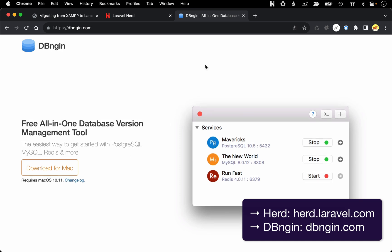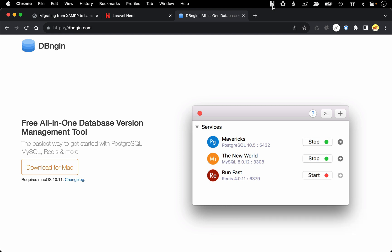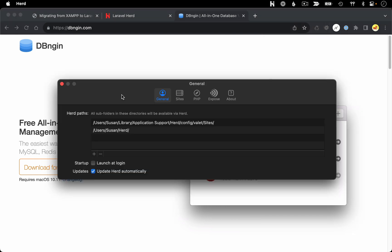Once you get them installed, and you get Herd up and running, you should see the little H icon in your menu bar. And the first thing you want to do is go into your settings. In your settings, under General, you're going to see a list of paths where Herd is going to be looking for Laravel applications.